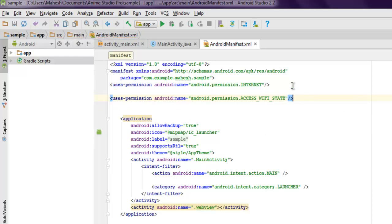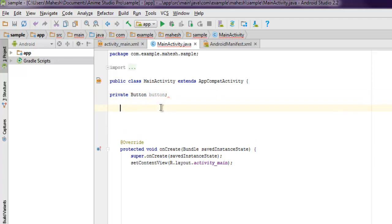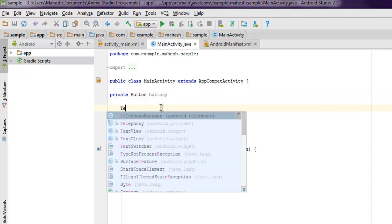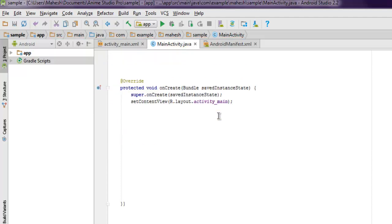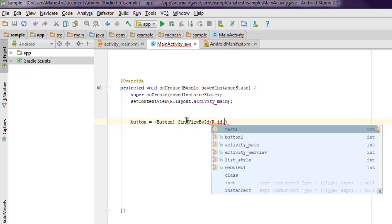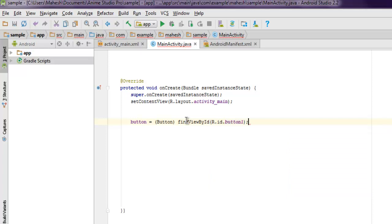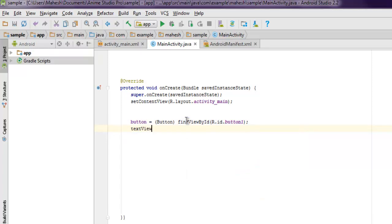Inside MainActivity.java, let's add private Button button, and also TextView textView. Inside protected void onCreate, we'll add button instance to findViewById(R.id.button1), then textView equals findViewById(R.id.text1).